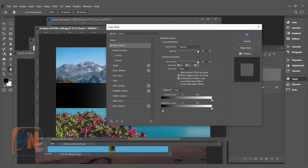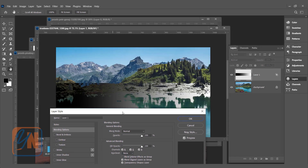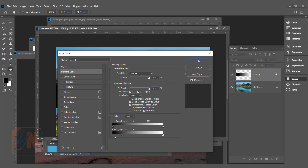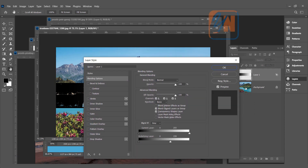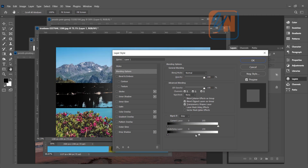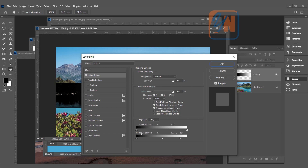Now we will work with the underlying layer. If we move the underlying layer slider from the dark side, the background is revealed in that area — we are telling Photoshop that the darkest part of the background should show through Layer 1. If we move from the other side, we reveal the bright part of the background layer on Layer 1. To make it smooth, separate the slider by pressing Alt. This is the basic concept of Blend If — it works in relation to the current layer and the underlying layer.